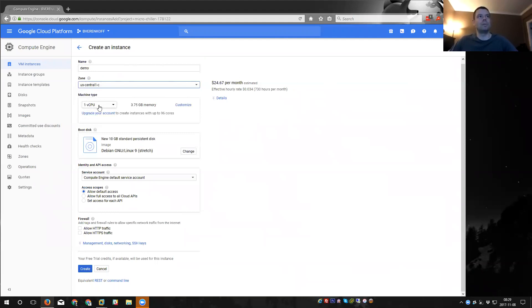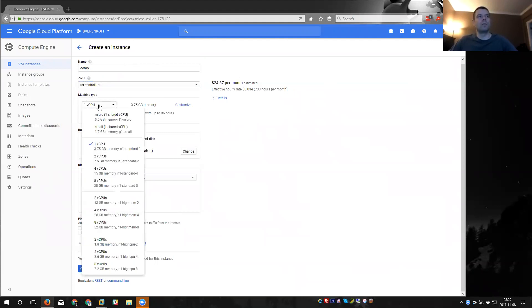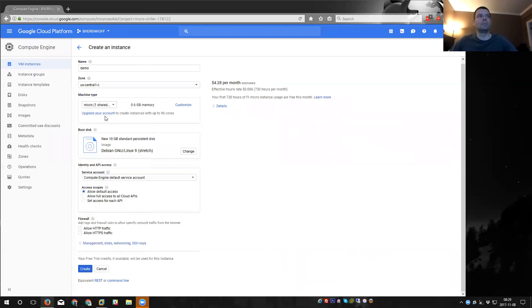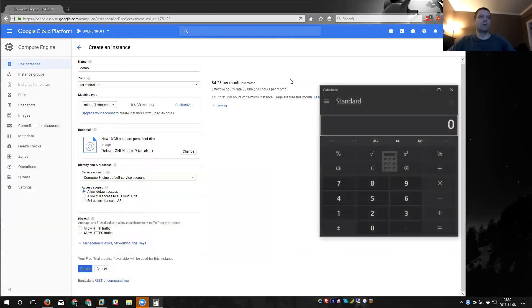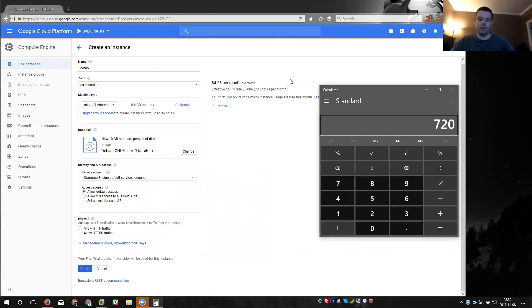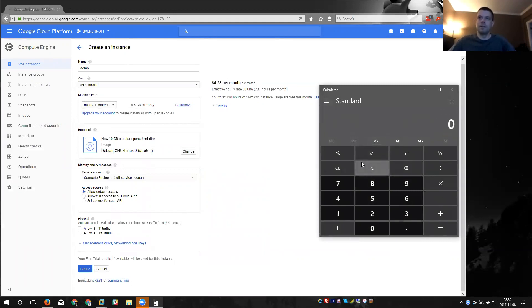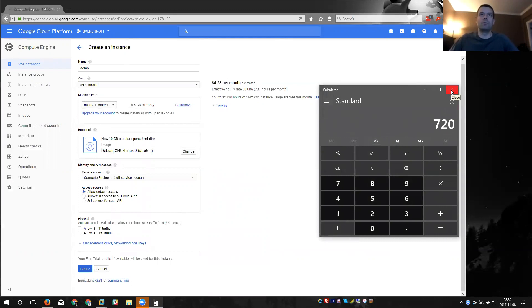If you go to machine type here, you can select going from one virtual CPU, and then you go up here to the micro. This is what's free, the F1-micro with 0.6 gigs of RAM. Once you click that, you'll notice that you get over here $4.28 per month estimated, but your first 720 hours of this month are free. And since we're in November, I'll do 720 hours, or 30 days times 24 hours. You'll see that that's 720 hours effectively making it free.